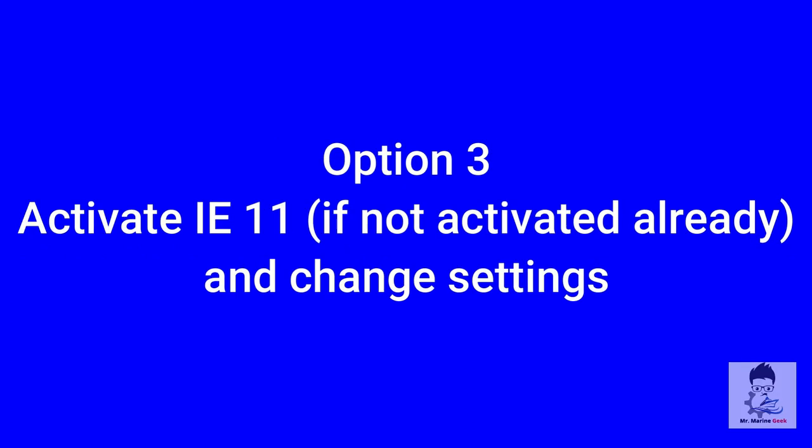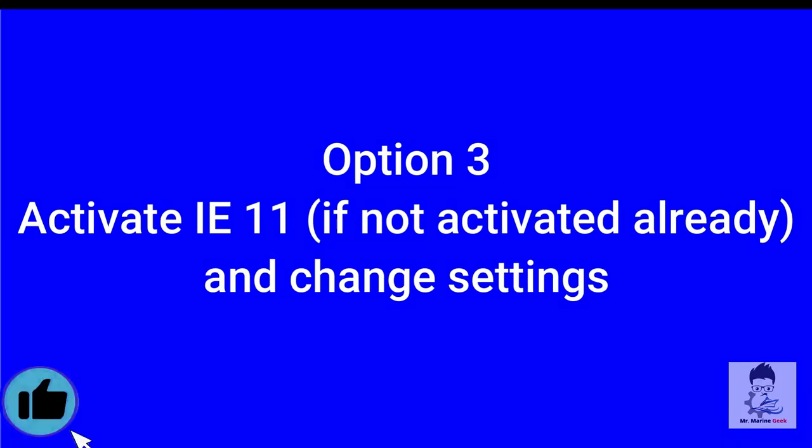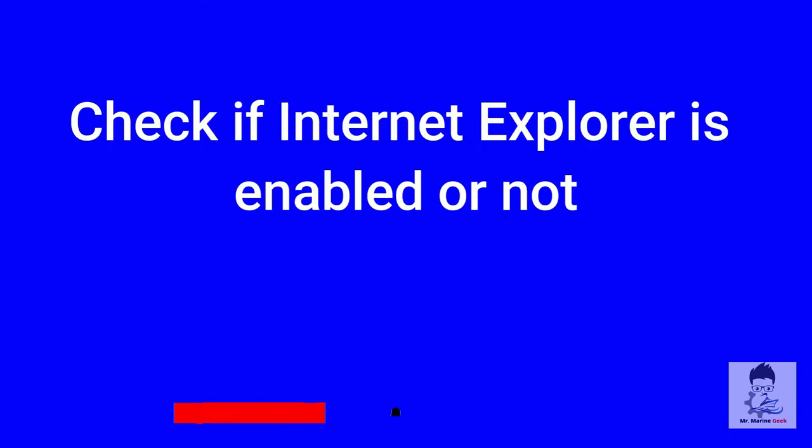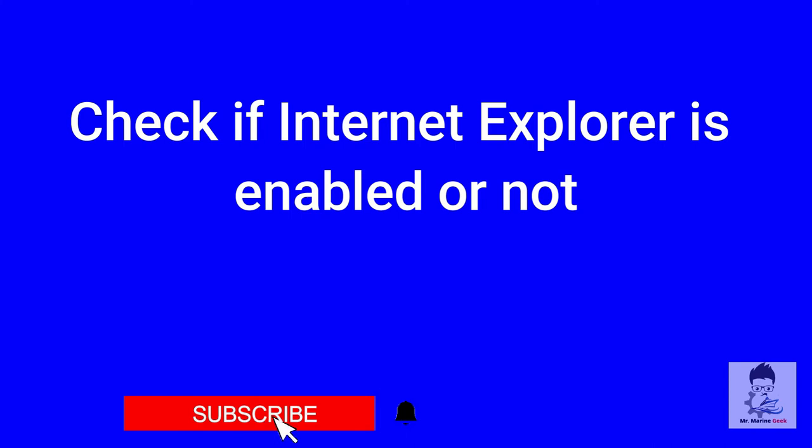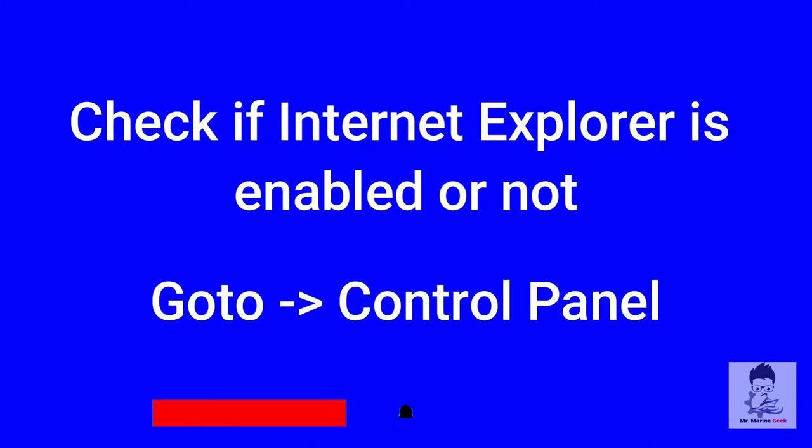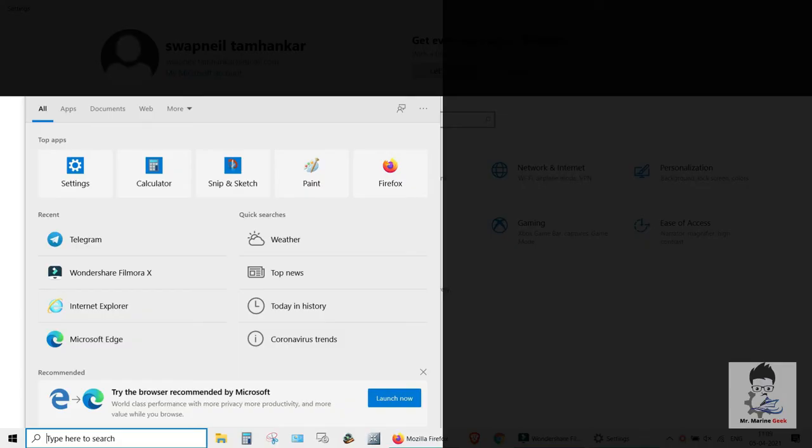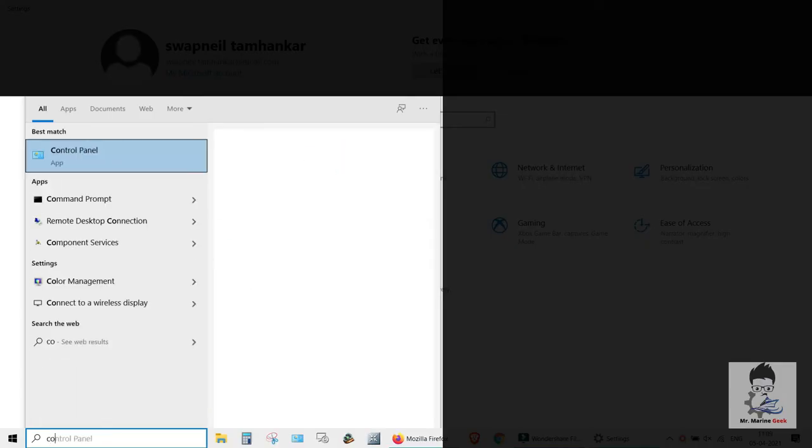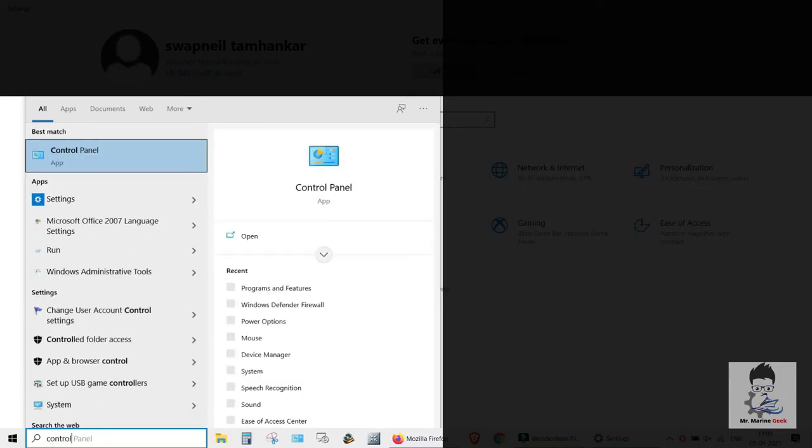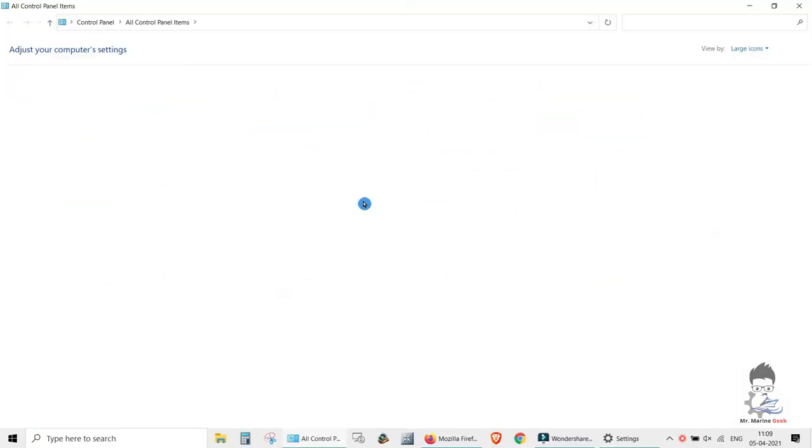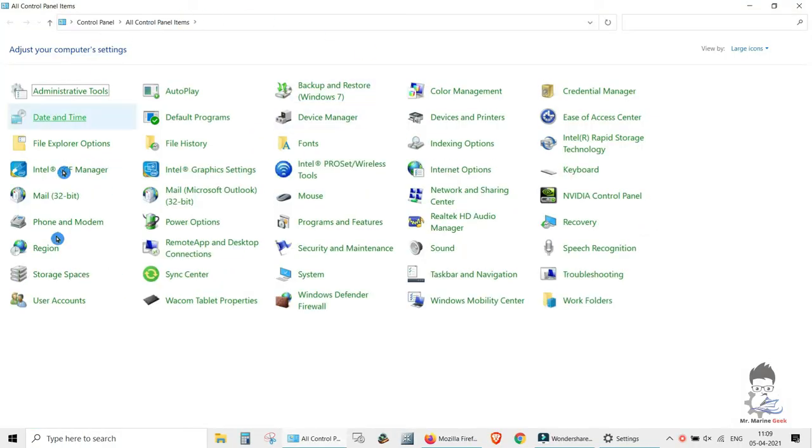We'll move on to Option number three. That is the last option: to activate the Internet Explorer 9 setting in Internet Explorer 11 itself. But the thing is, Internet Explorer 11 is activated or not, you have to find out first, as Windows 10 has Microsoft Edge as the default browser. So just head on to the Control Panel.